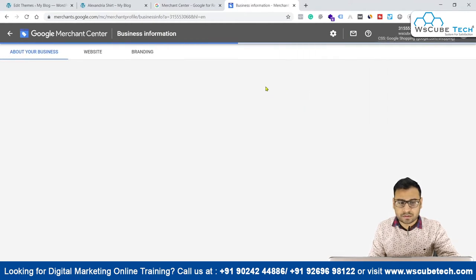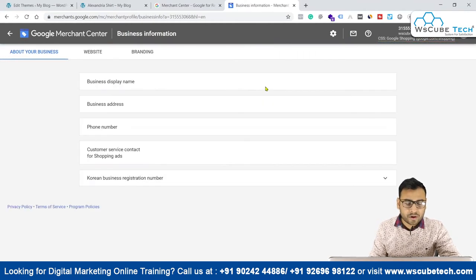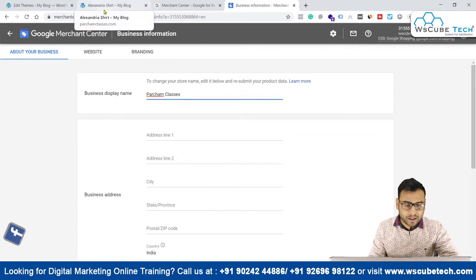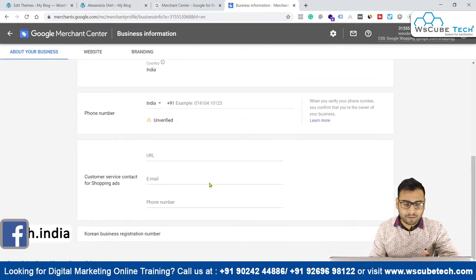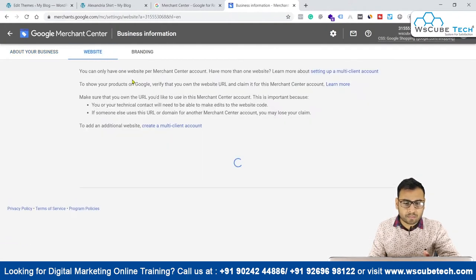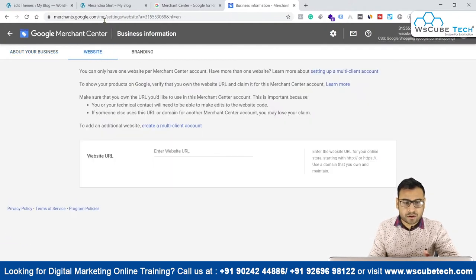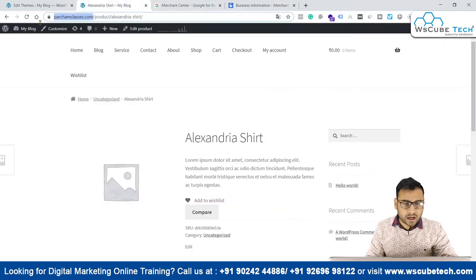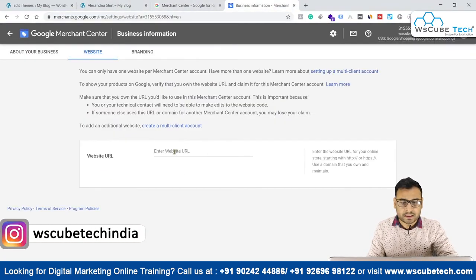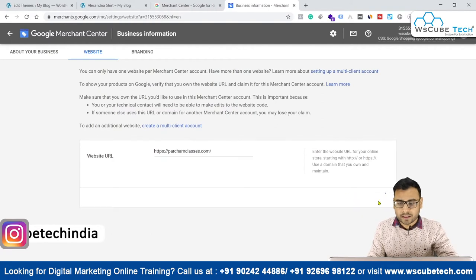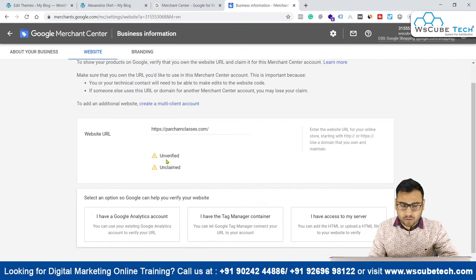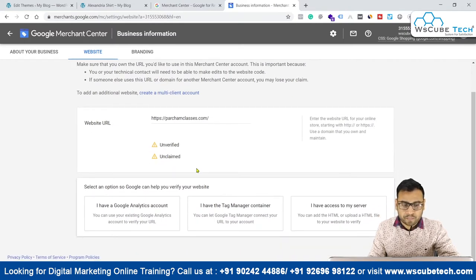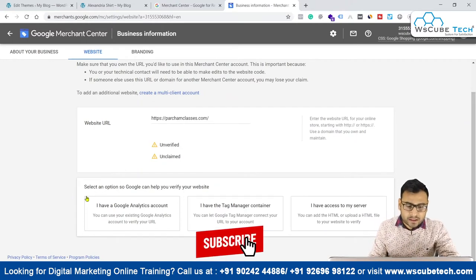We have to go to the Business Information section and connect Google Merchant Center with our website. We can put the basic business information there and verify our phone number. Then we come to the website section — as soon as we enter our website URL, it will show as unverified.